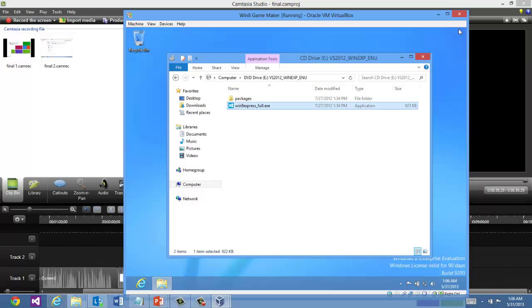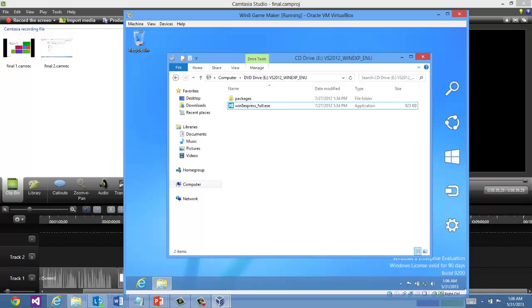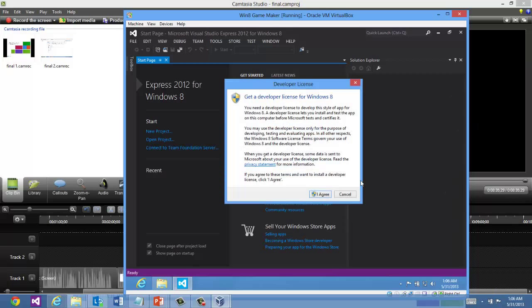So let's go ahead and run Visual Studio Express. I'm going to hit the window key on my keyboard. Another option is you can come down here in the lower right hand corner and open the charms bar. And on the charms bar itself, you can see, oh there goes Visual Studio.